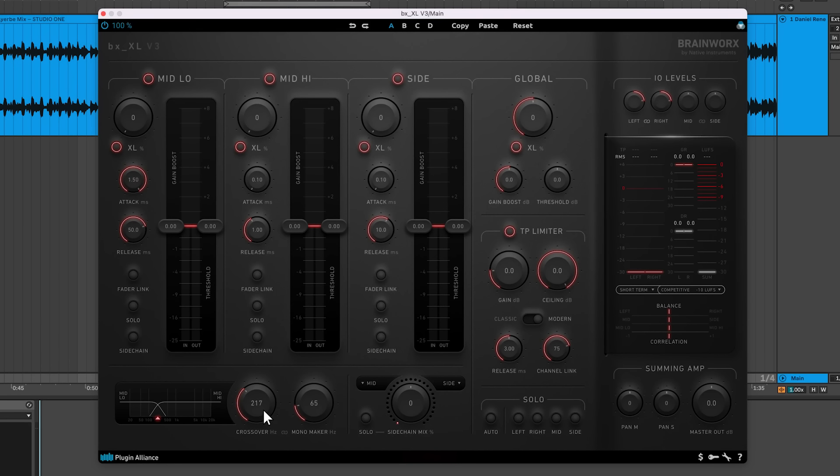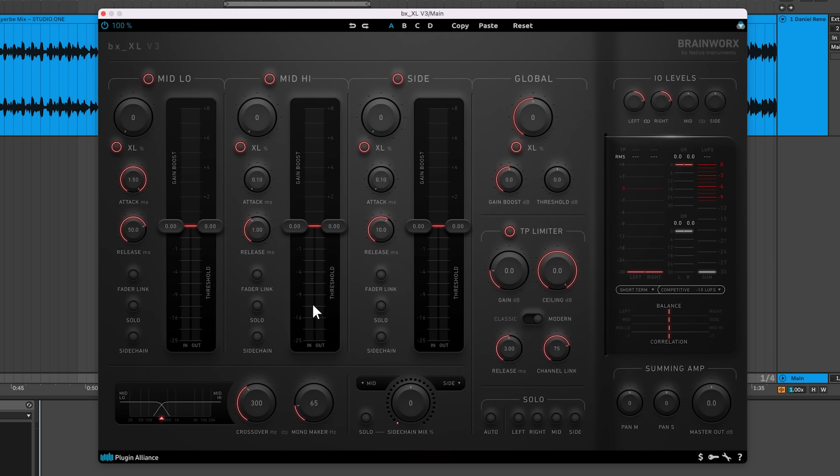The crossover knob adjusts the crossover frequency between the mid-low limiter and mid-high limiter. You can target your low end in a way that isolates your kick, allowing you to limit it differently than the rest of the mix. This can help eliminate pumping effects that are a problem when using broadband limiters.